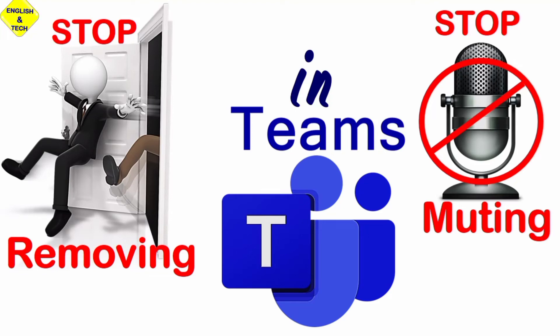Hello, I'm Tuli Wani from English and Technology, and today I'll be showing you two ways you can stop your students or your meeting participants in Microsoft Teams when they are muting one another or they are removing one another in your meetings. So let's get started.